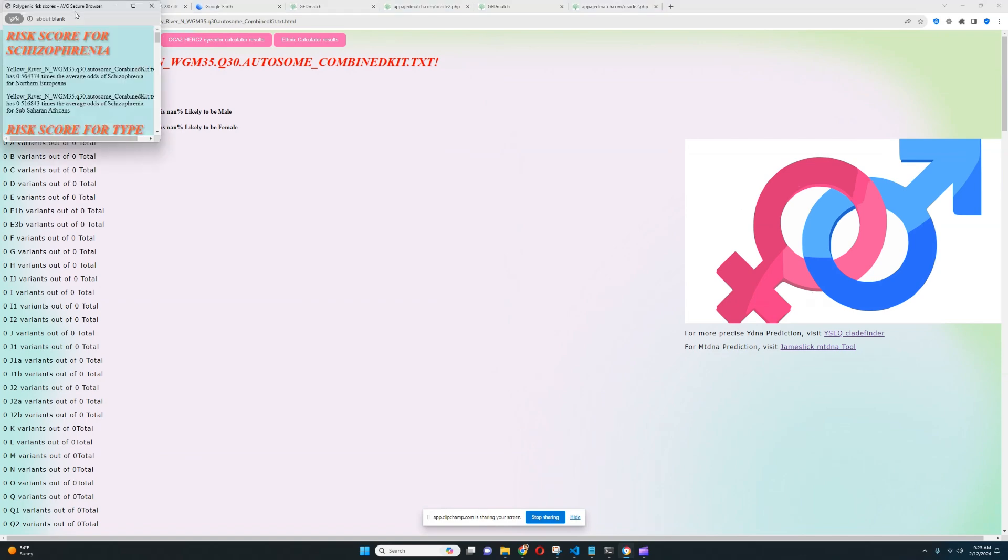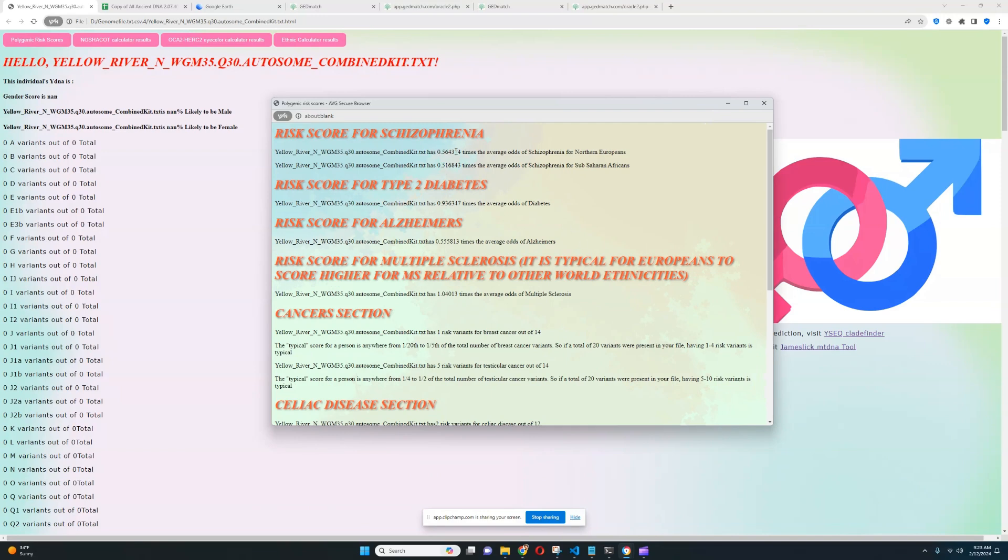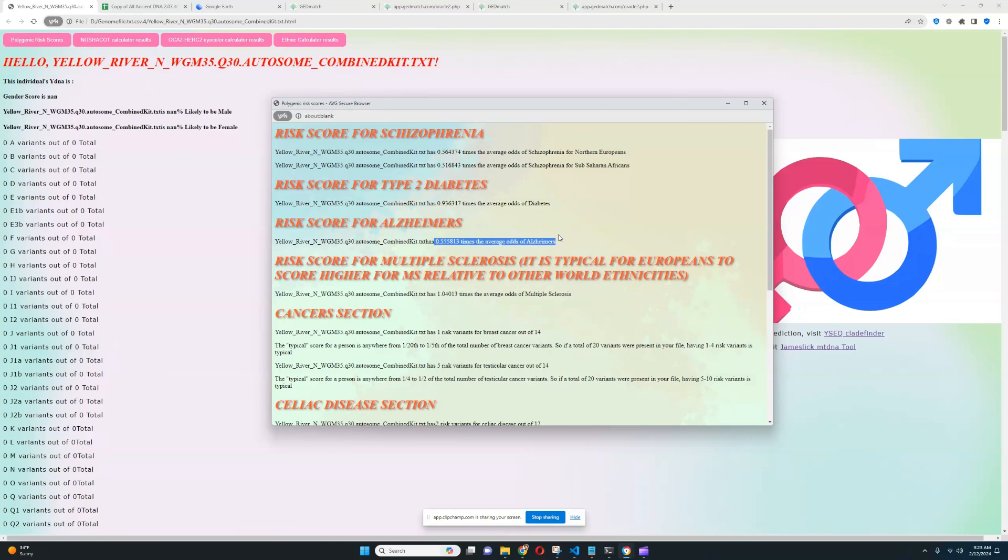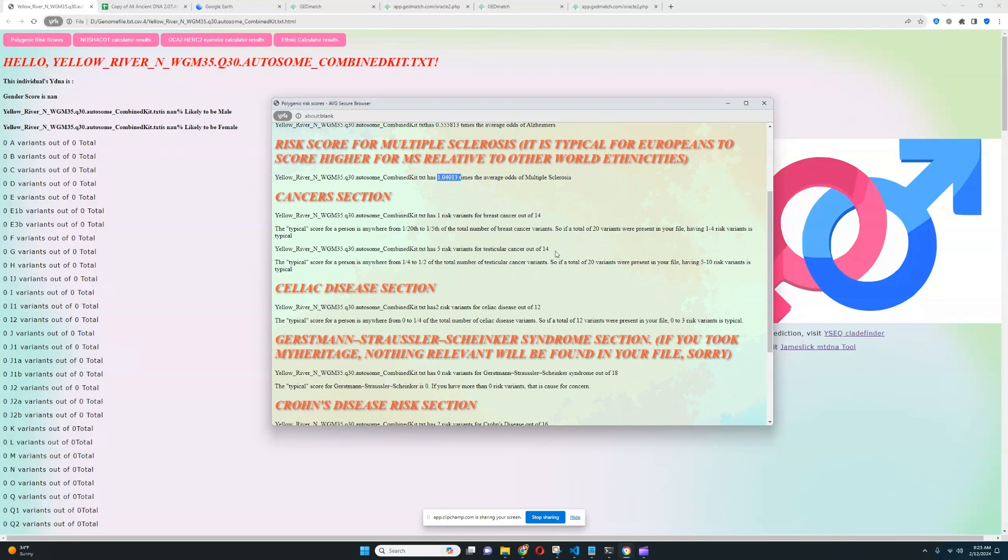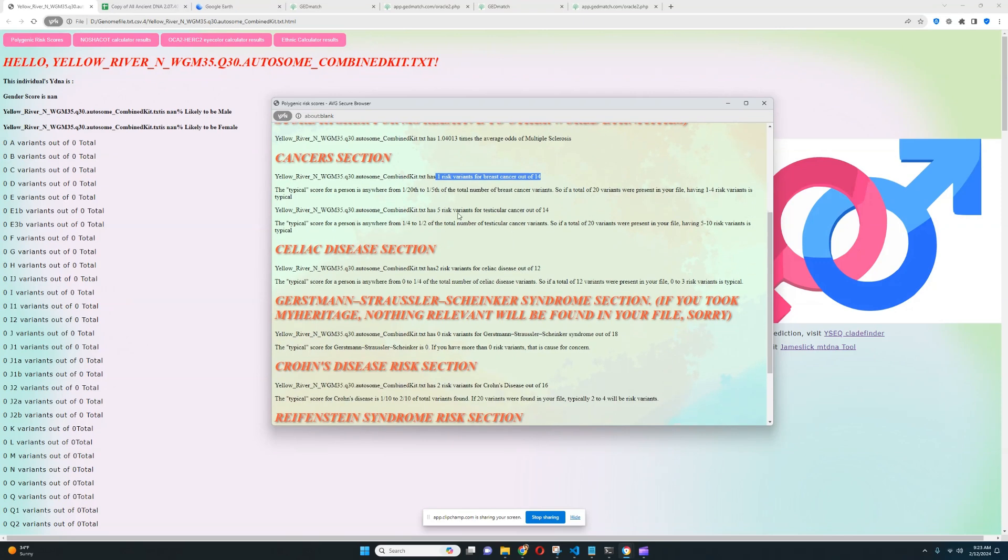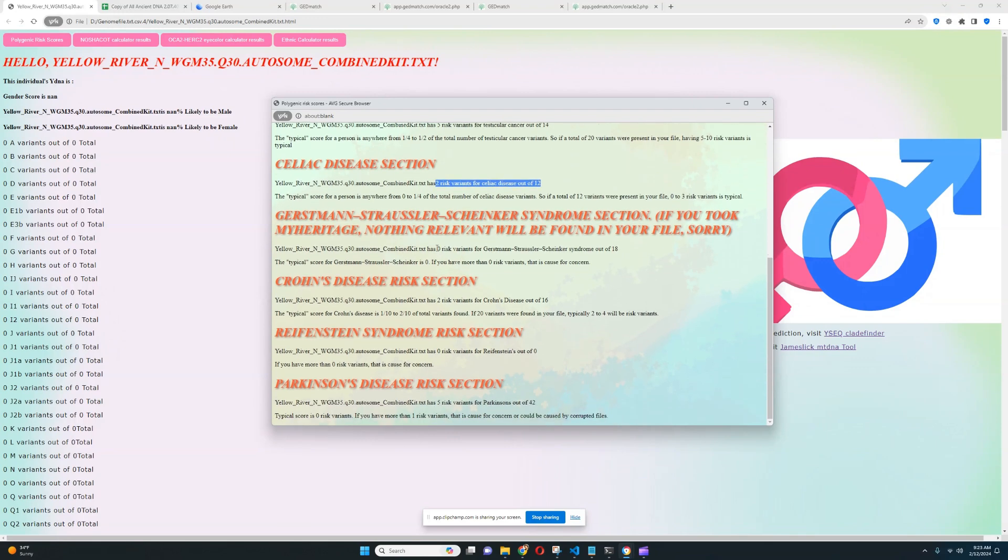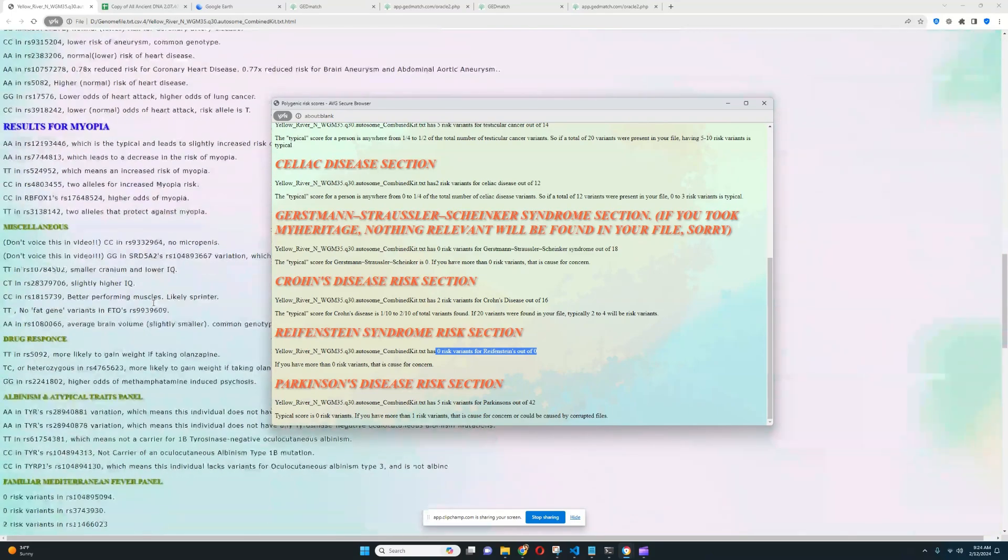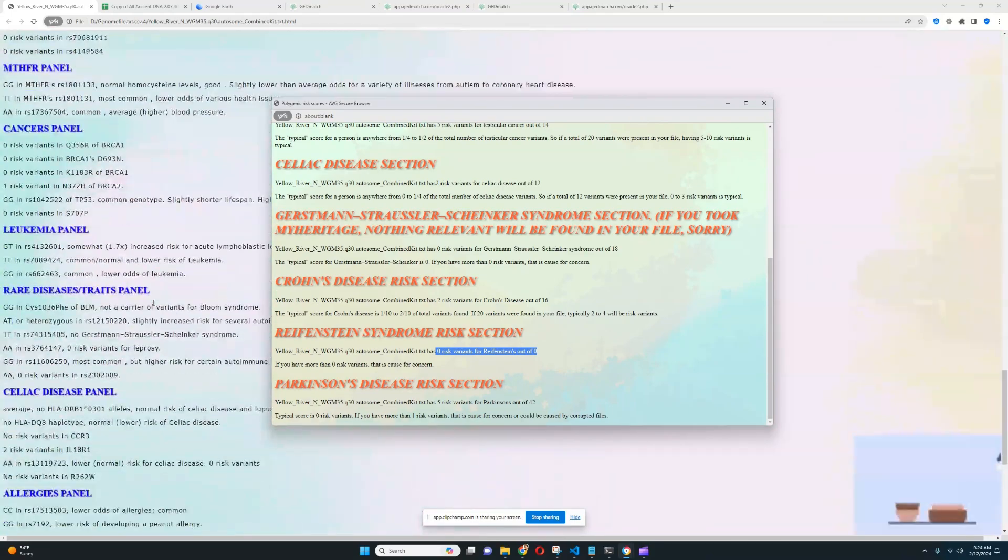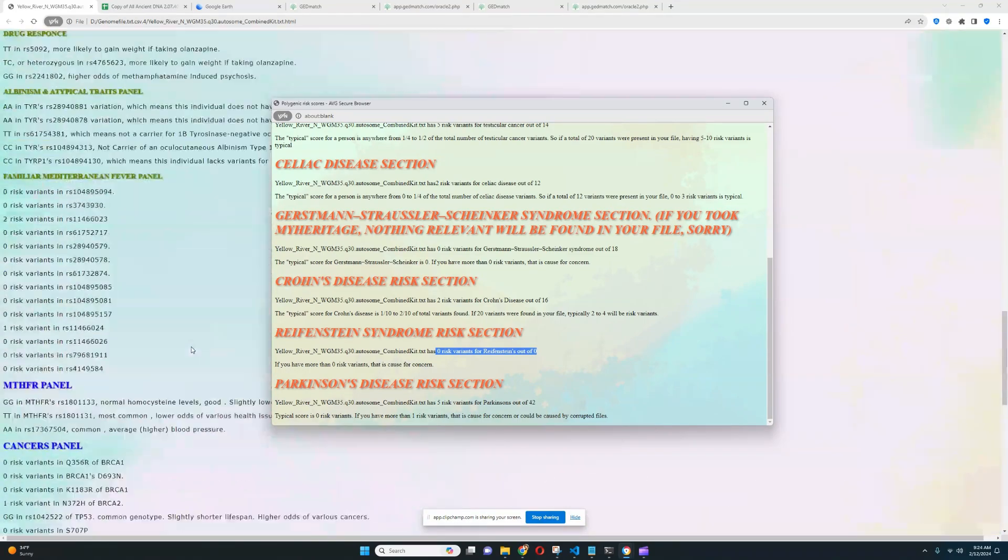So it looks like she's got a below average score for schizophrenia. It looks like she's got pretty much a spot on average score for type 2 diabetes. It looks like she's got a below average score for Alzheimer's. She's got an average score for multiple sclerosis. Very interesting to see. For cancer section, one risk variant for breast cancer out of 14. So yeah, I was telling you, she doesn't really have any risk variants for that. Really good to see that she doesn't have that many risk variants for breast cancer. For testicular cancer, 5 out of 14. Once again, pretty typical result. For celiac disease, 2 out of 12. Pretty typical result. For GSS, really good to see 0 out of 18 risk variants. Really good to see. For Crohn's disease, it looks like 2 out of 16. Looks pretty good to see as well. For Reifenstein's, it looks like 0 out of 0. So nothing here was found. That's because this sample doesn't have that much data on the X chromosome. That's probably why.